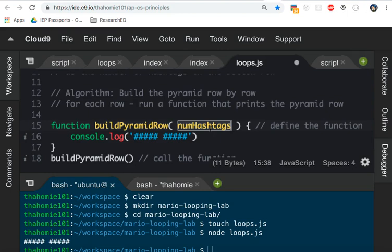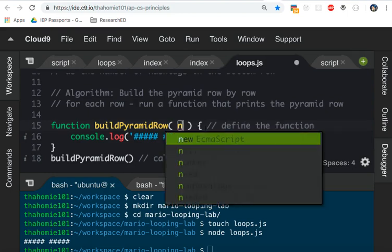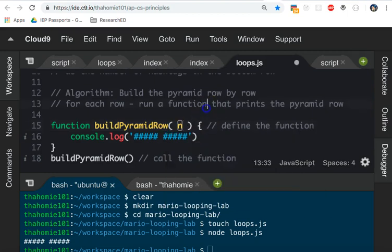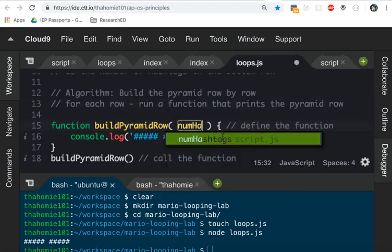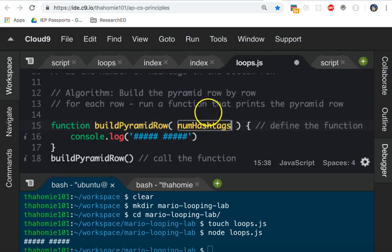What this parameter is going to do is it's going to change the way the function works. Some people might just put num, or some people might just put n. That's fine too. What this does is it creates a temporary variable for us to use inside the function. For the time being, I'm going to keep it as numHashtags because that's the most explicit.